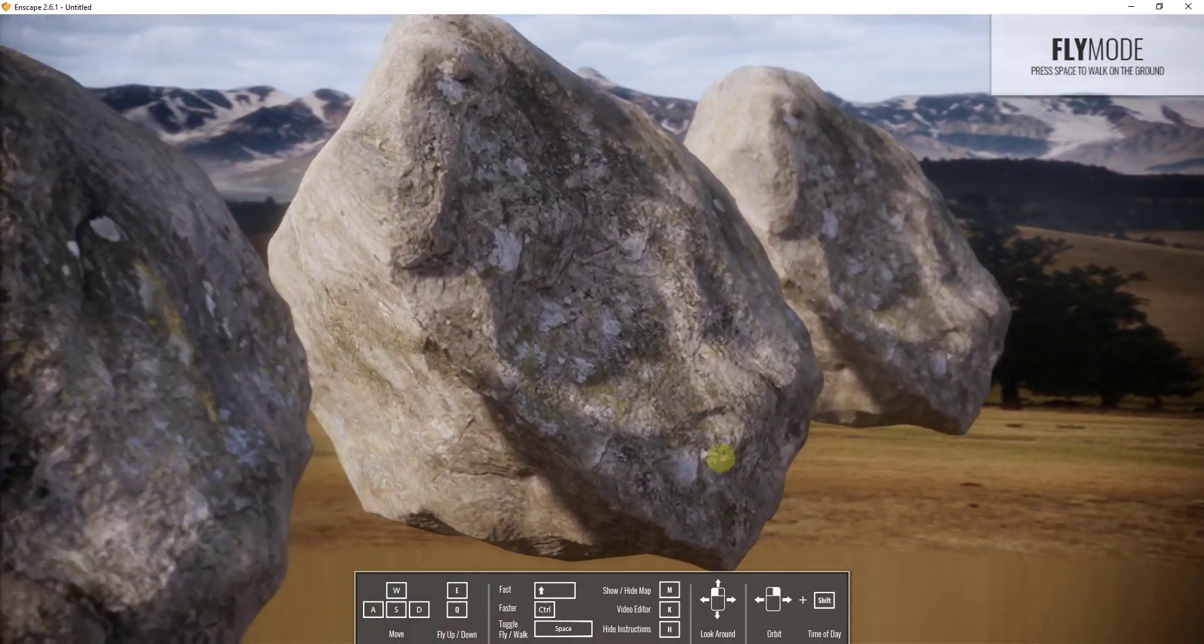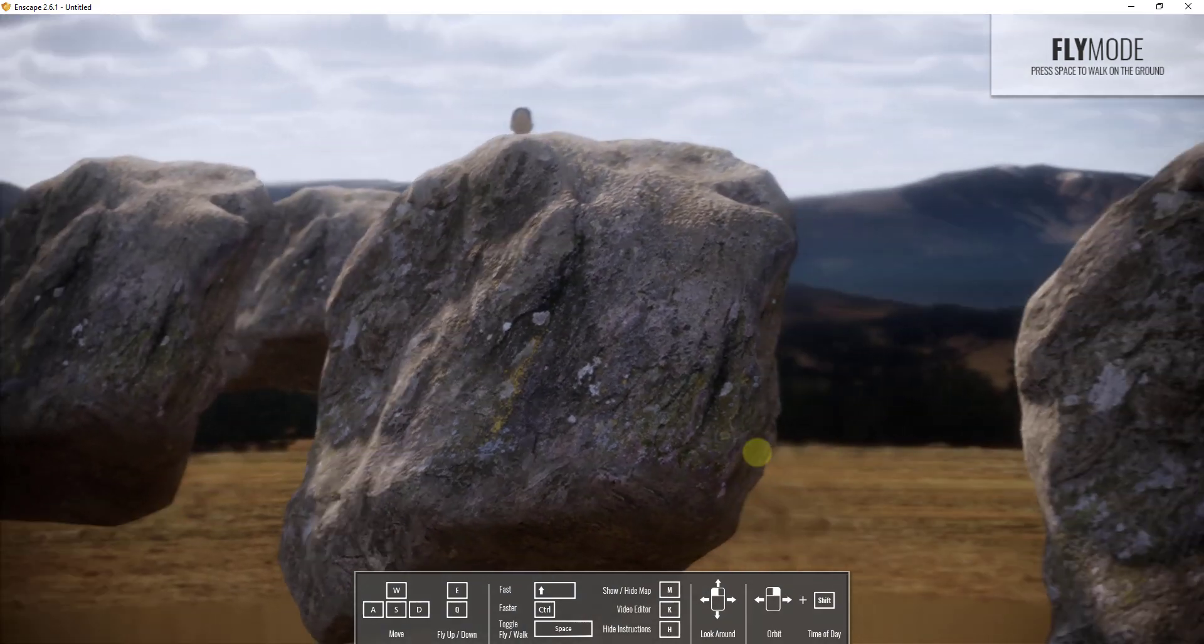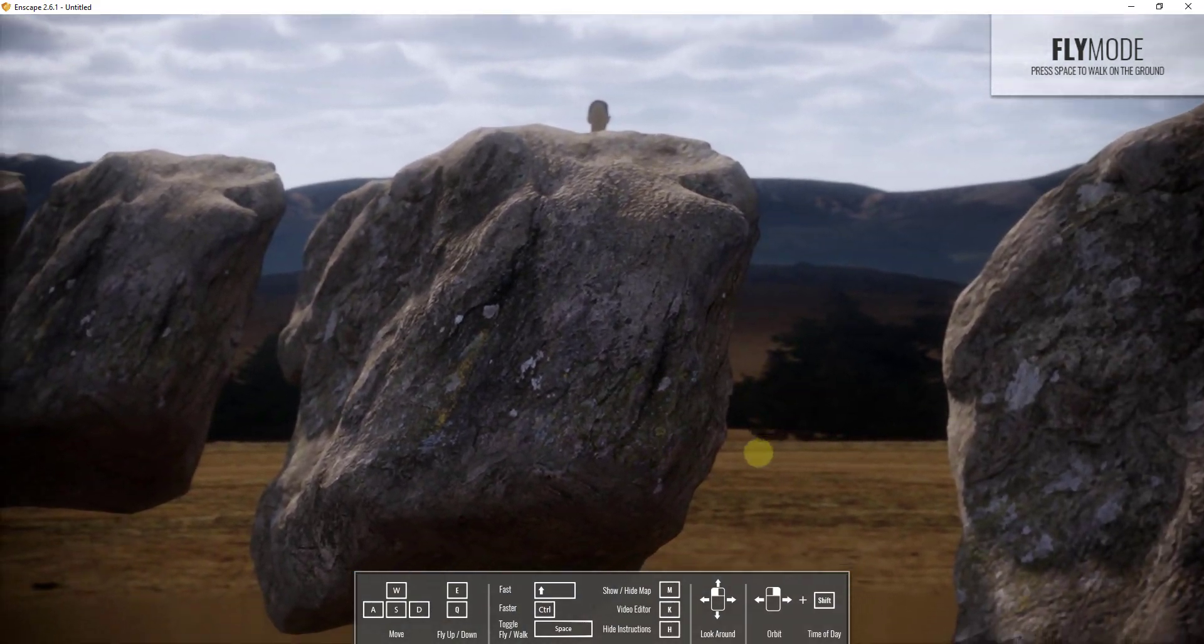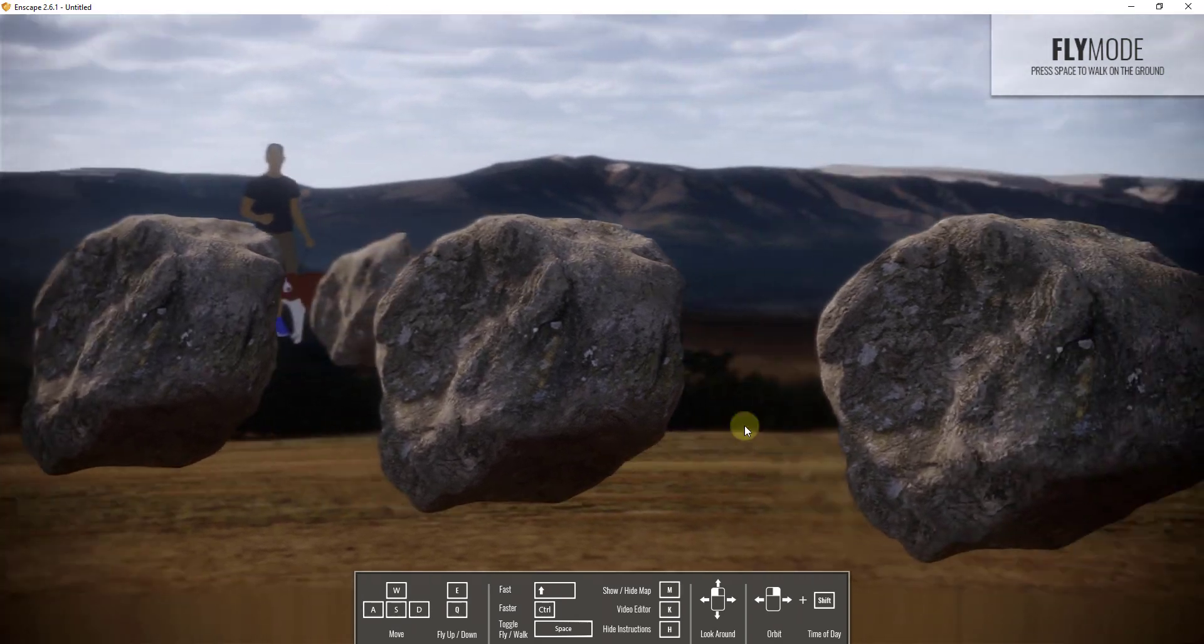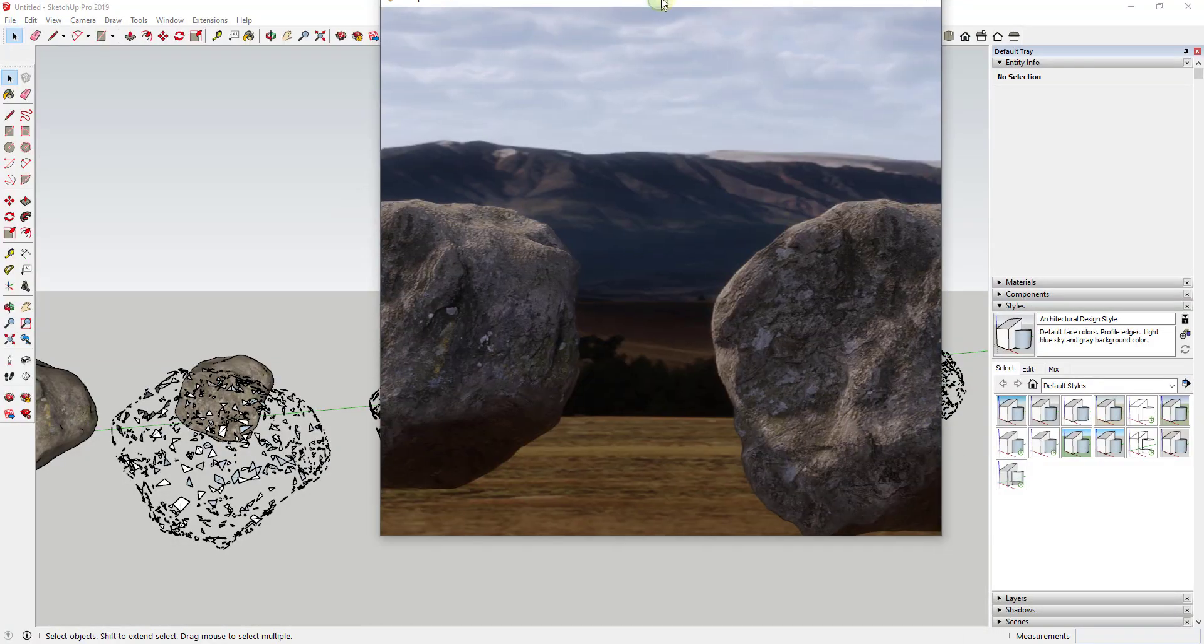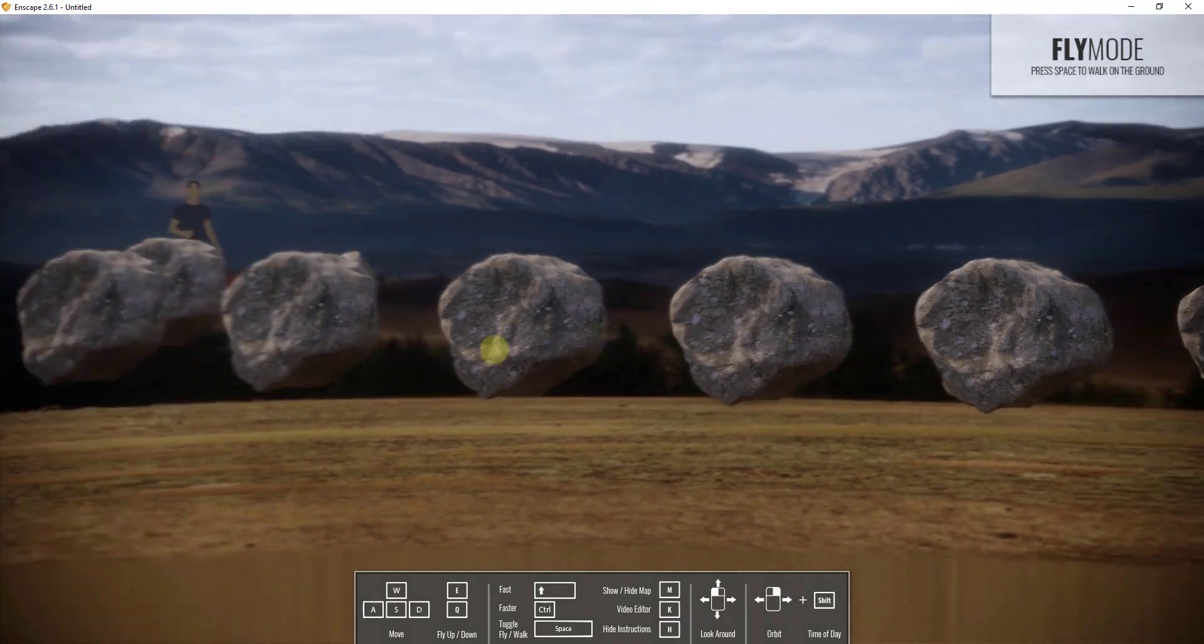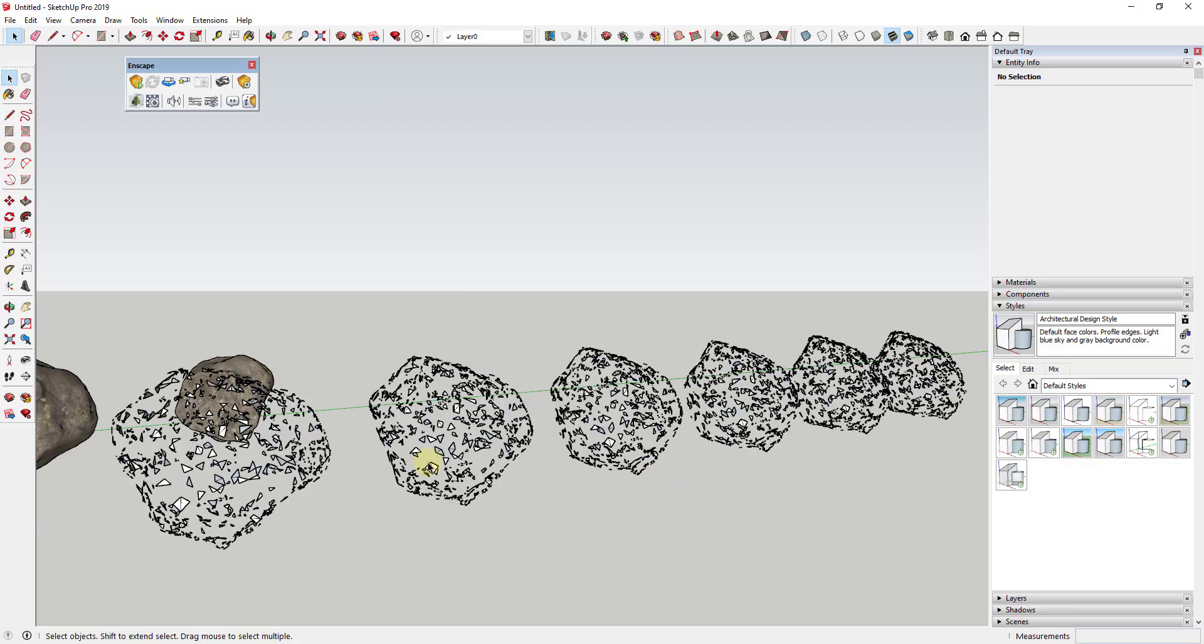But if we go ahead and run this in Enscape, what this is going to do is this is actually going to load in the full geometry of those rocks. So you can see how those rocks actually get brought in at the full geometry and they look really good, by the way. Megascans files are really, really realistic. They look really great. But you can see how even though inside of SketchUp those are just in here as proxy files, inside of Enscape they're rendered as the real rock files.